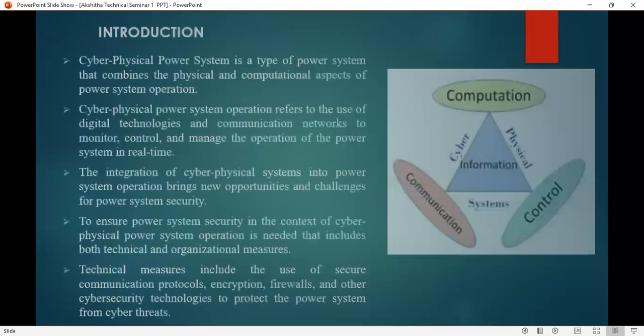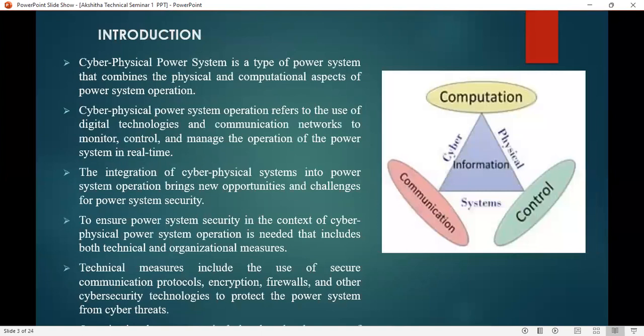Introduction. A cyber physical power system is a power system that combines the physical and computational aspects of power system operation. Cyber physical power system operation refers to the use of digital technologies and communication networks to monitor, control, and manage the operation of a power system in real time.